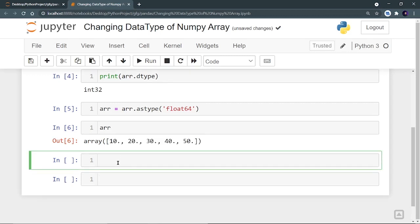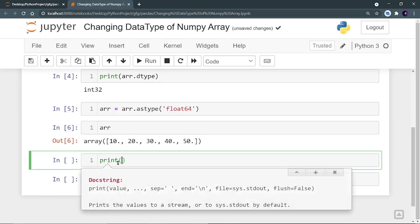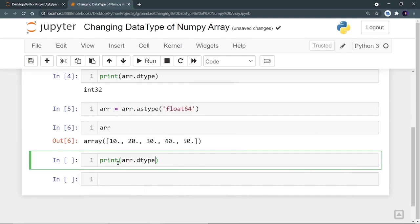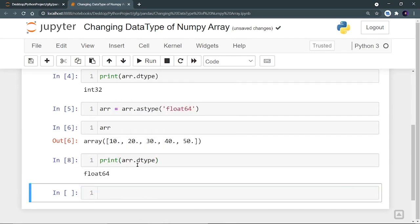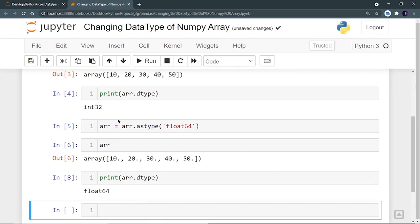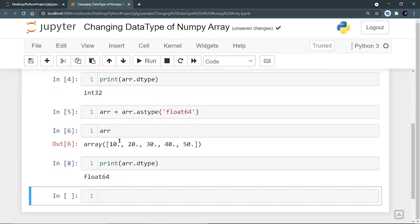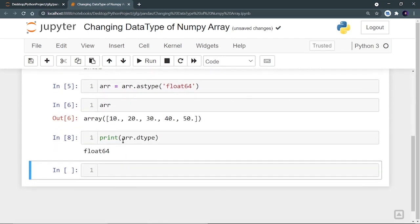I can also verify it by printing arr.dtype. If I run it, I can see that now the data type of this array is float64, not int32. So this was how we converted int32 elements into float64.